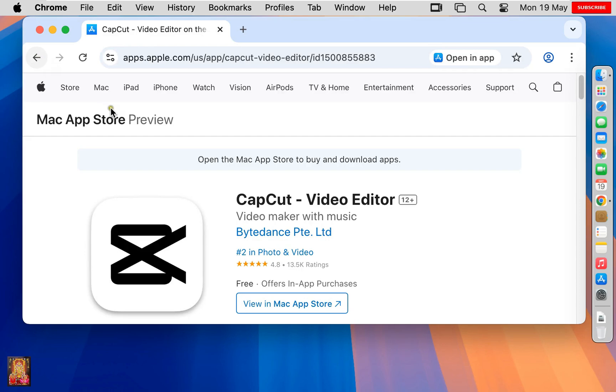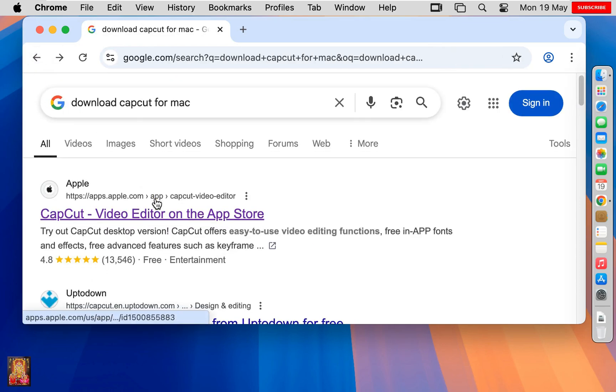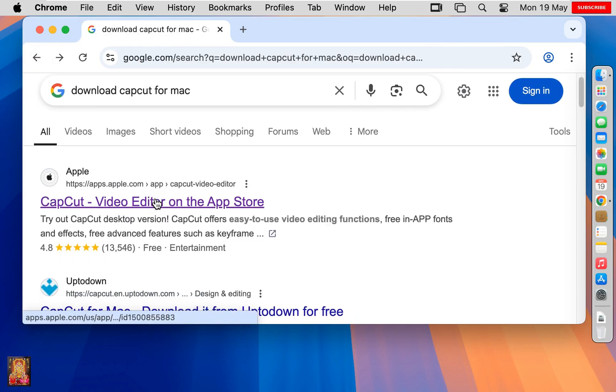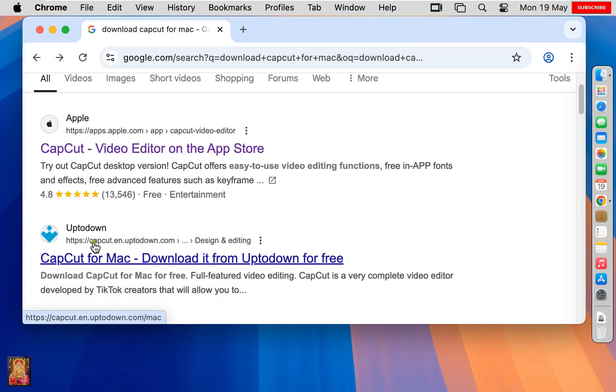Go back to Google search. Let's scroll down. Click on CapCut.en.uptodown.com.